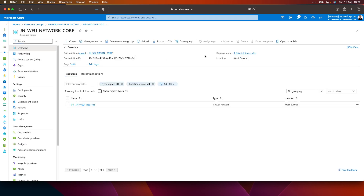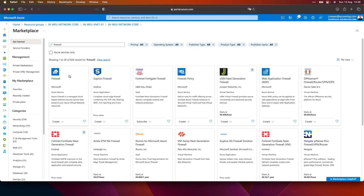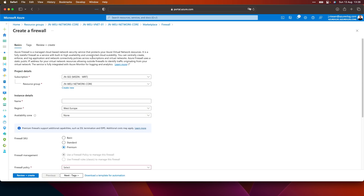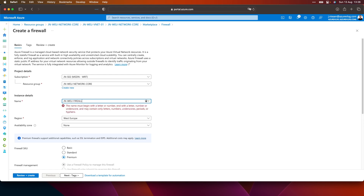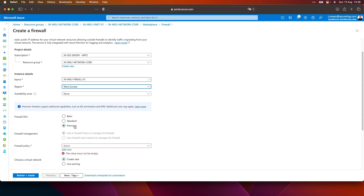If I click on my resource group and then click on create and search for firewall, that brings me to the Azure Firewall item in the Azure Marketplace. If I click on create, I will be forwarded to the wizard where I can deploy the Azure Firewall. Let's give it a name: West EU Firewall 01. It's in West Europe, and I don't want to use availability zones right now. I'm choosing the premium SKU so I can demo all the features in this and the upcoming videos.